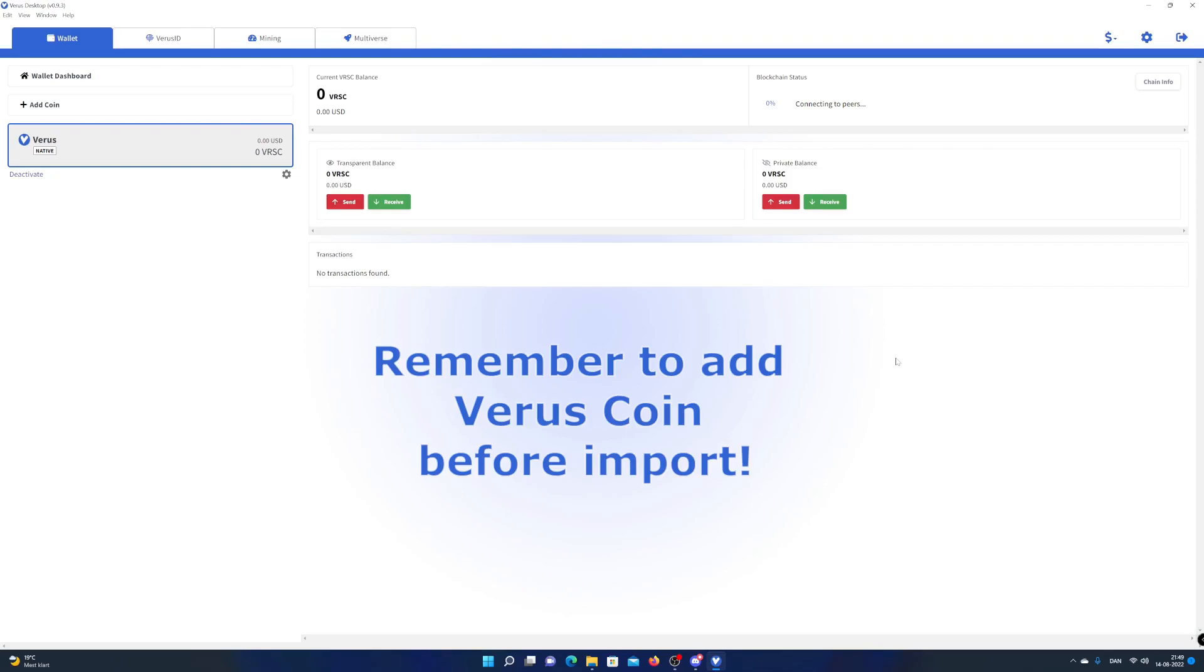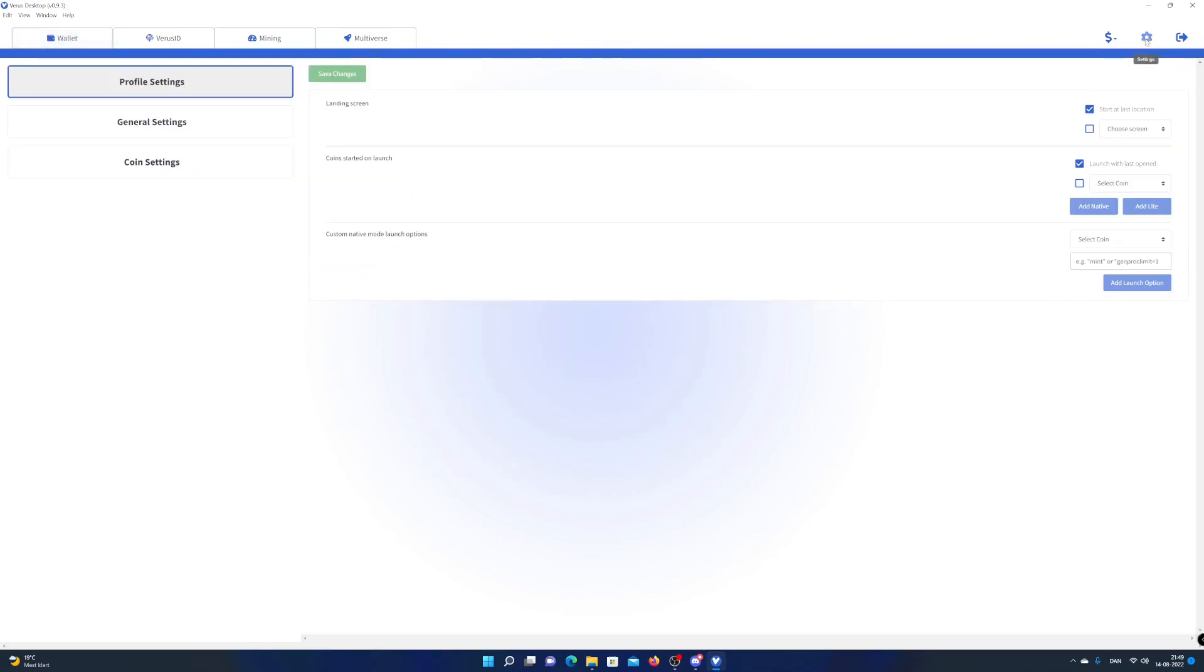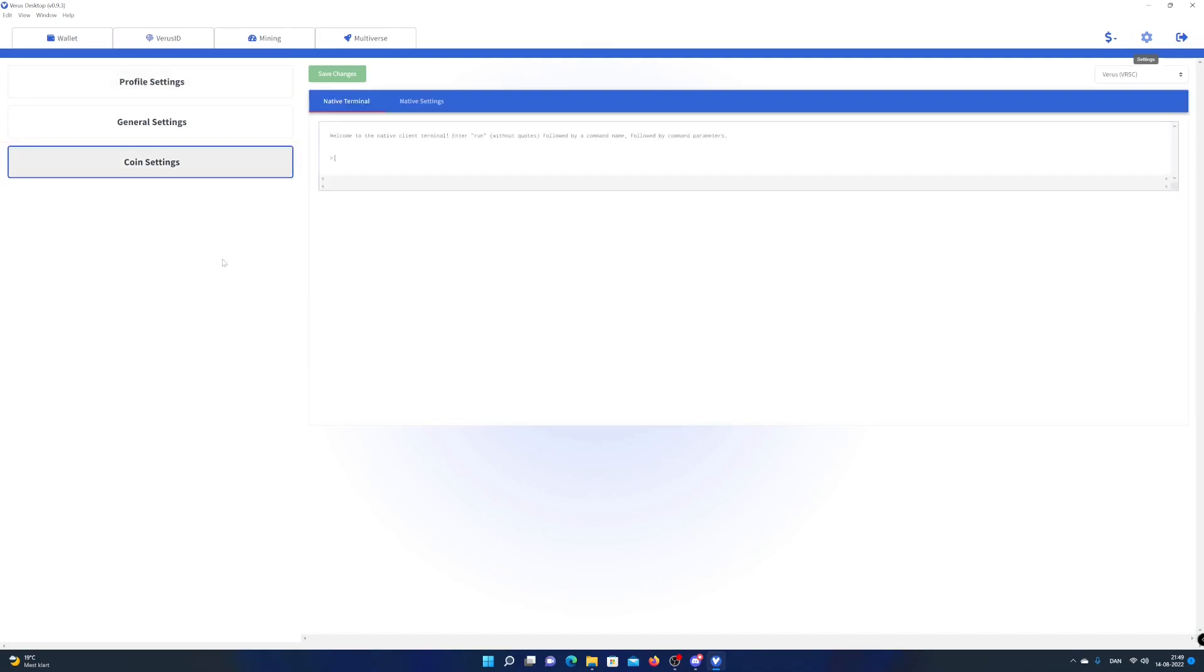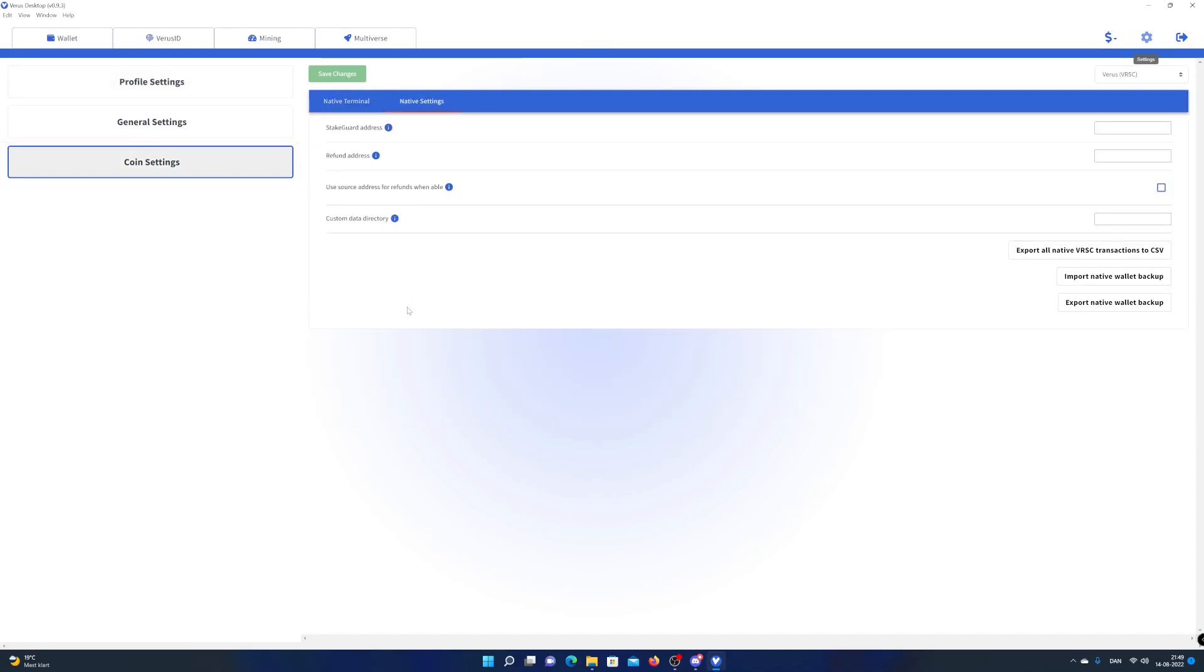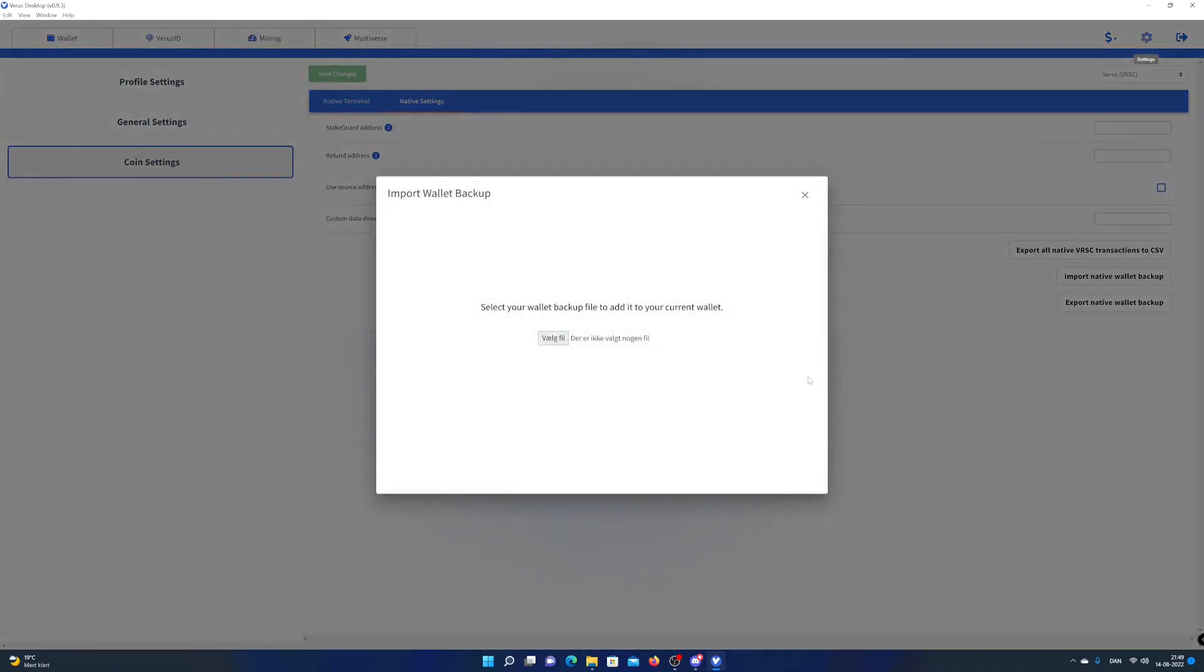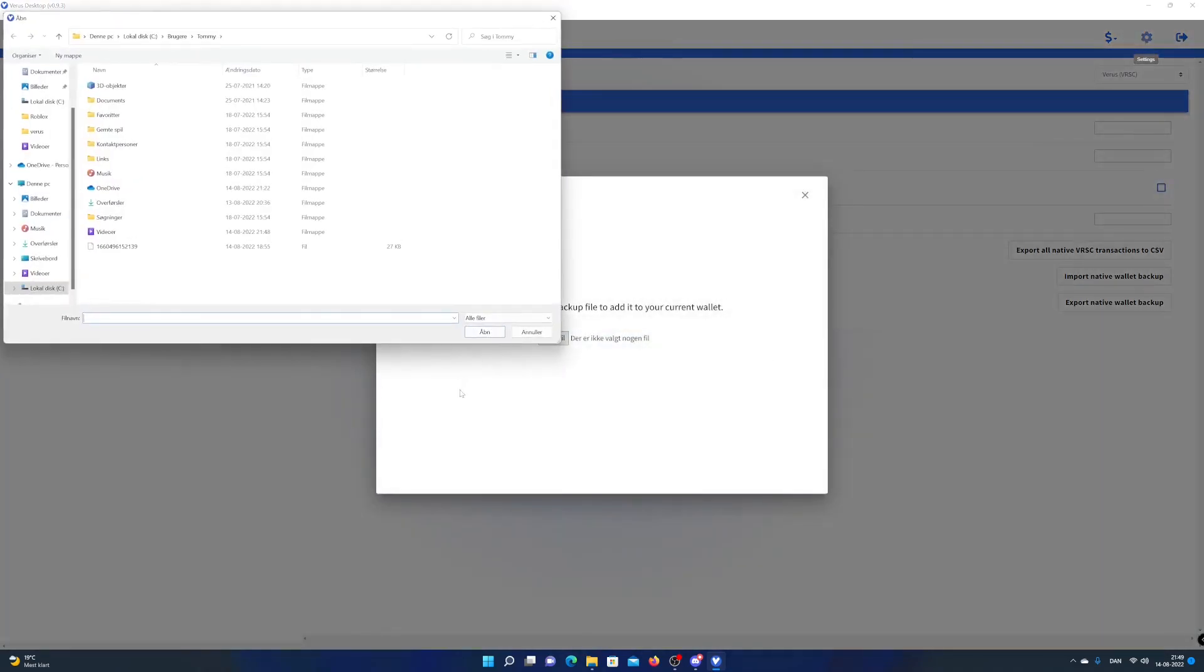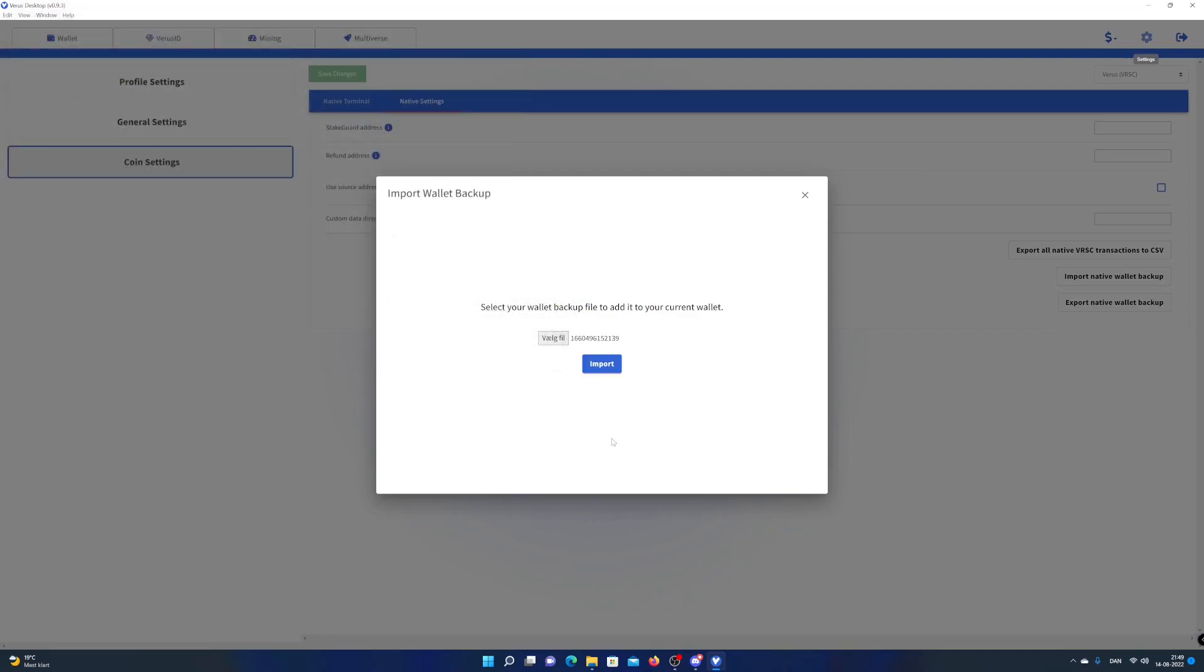Open up Verus desktop app on the new PC, click on settings, choose coin settings, and select native settings. Click on import native wallet backup, choose your wallet backup file, and click on import.